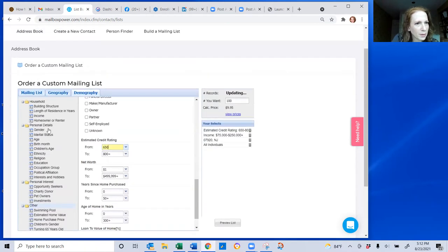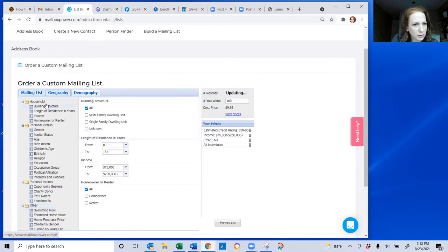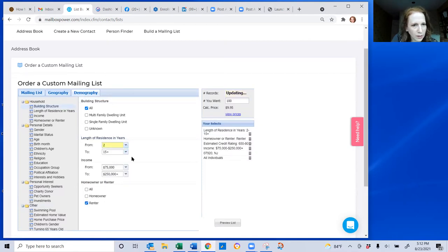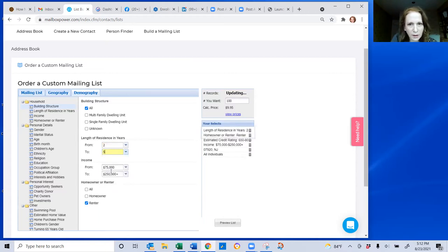Back up at the top, I'm going to choose the buildings. I'm going to choose renters only and renting between two and five years. Let's see what we got.